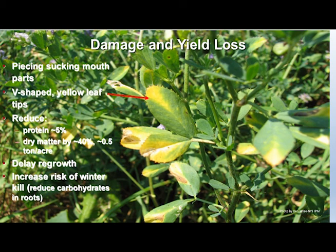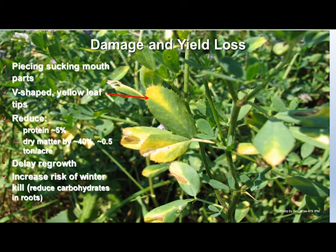When too many potato leafhoppers are on the plant at one time, you start to see a V-shaped yellowing at the end of the leaflet. At this point, you've reduced crude protein by five percent and dry matter by 40 percent — about a half a ton of alfalfa per acre for that individual cutting. This damage can also cause delayed regrowth and increased risk of winter kill, as the plant cannot put carbohydrates into the roots while dealing with the damage.